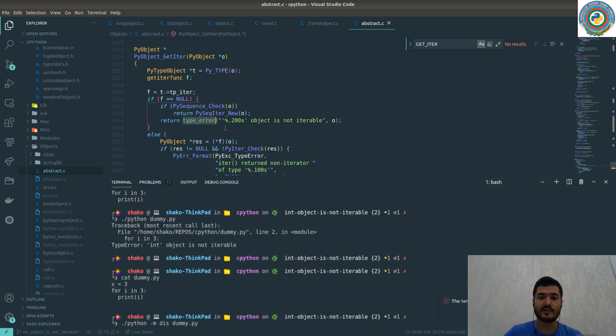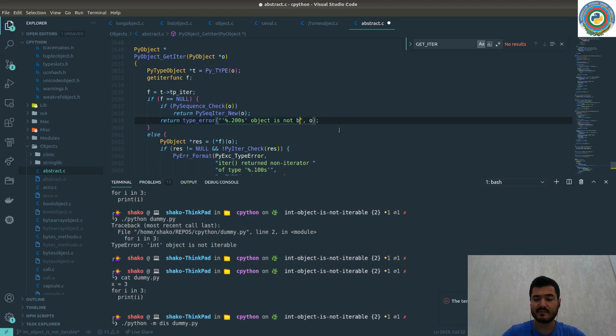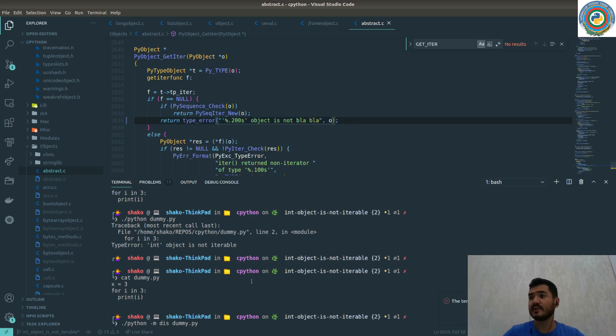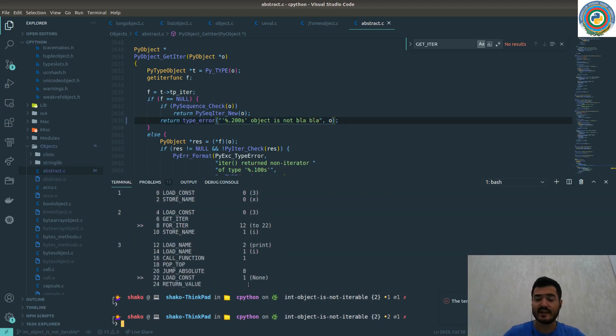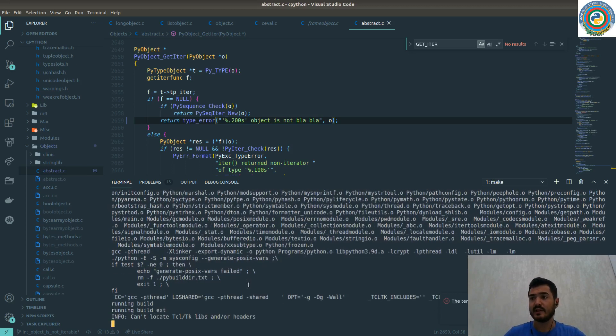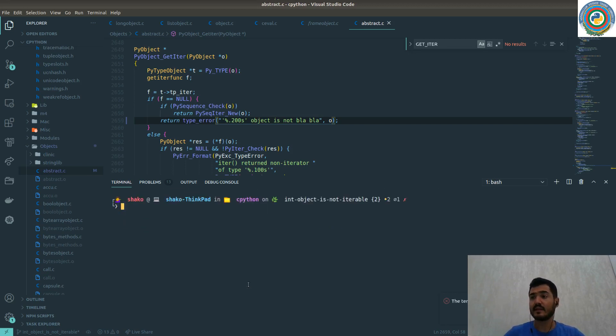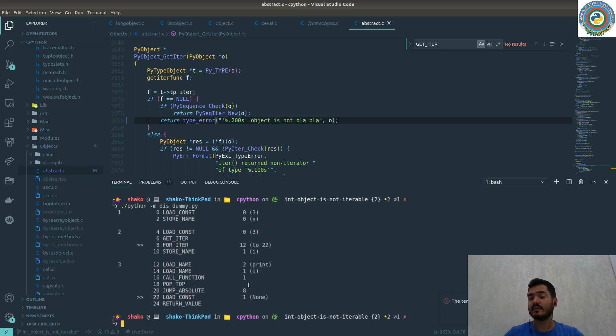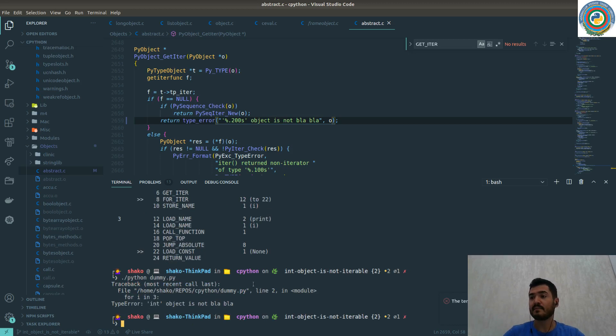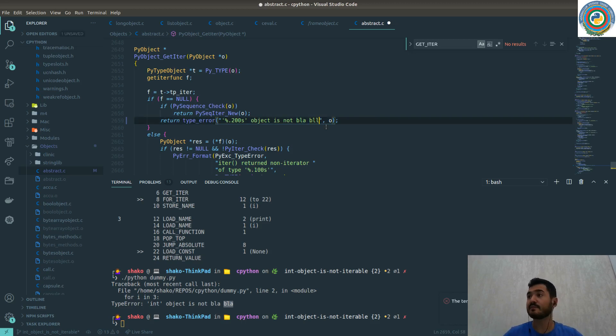You can easily change it, for example, write blah blah just to see the effect and recompile your code. Then run. So isn't object is not blah blah blah. This is the exact same error. Let's just revert this change and recompile.